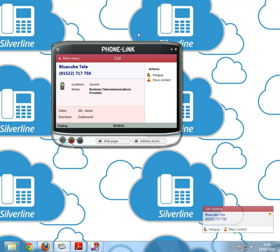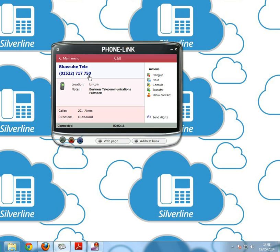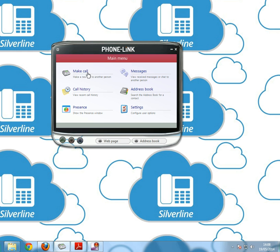It comes up in the main screen and down here. As you can see it's got location is Lincoln, notes, business telecommunications provider. You can hang up here, put your call on hold, call transfer, but I'll go through that later on in the video. So we'll just hang that up quickly and go back to make a call.